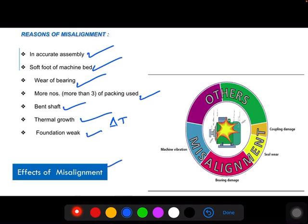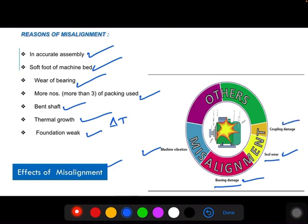If a machine is having misalignment, it increases the vibration of the machine. Because of this vibration, there will be bearing damage. Also, if the machine shafts are at an inclined condition, it results in seal wear and coupling damage. These are some of the defects caused by misalignment.